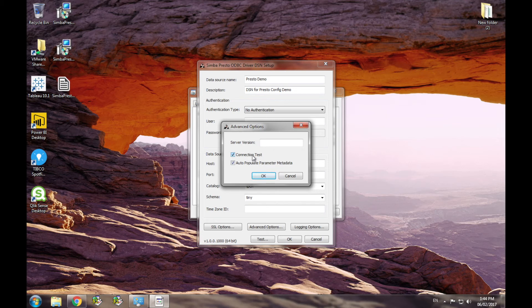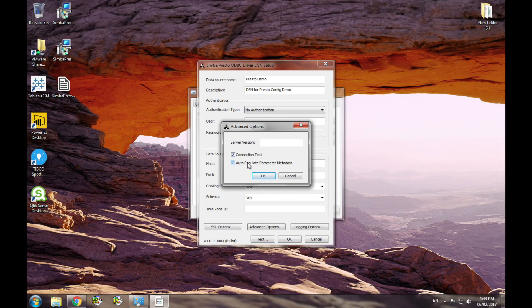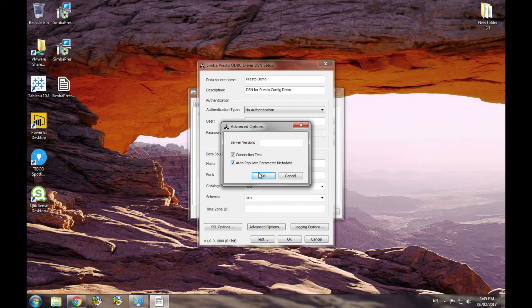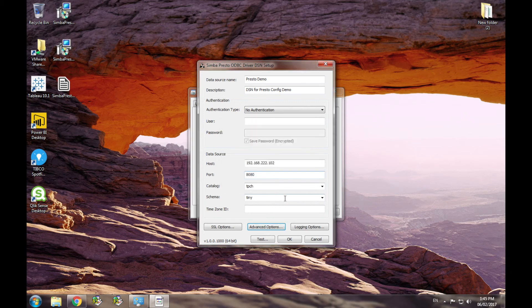The auto-populate parameter metadata is also defaulted to true and allows the driver to inference parameter metadata based on type rather than waiting for a described parameter response from the server. We recommend that you leave this feature enabled unless you're experiencing issues related to parameter type.